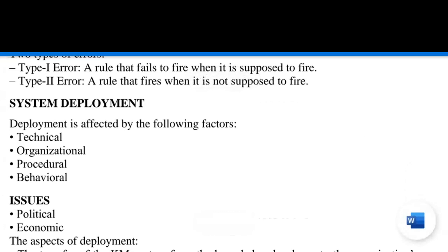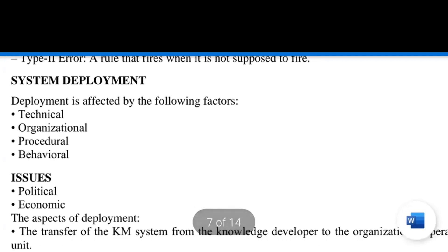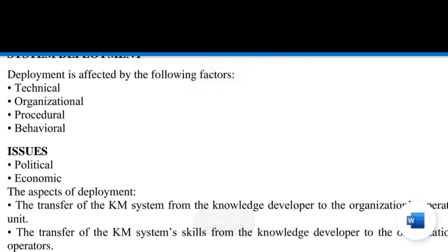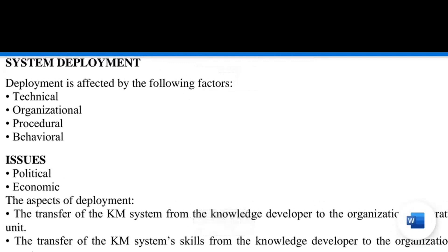All these are summarized under two types of error. Type 1 error: a rule that fails to fire when it is supposed to — even following all right procedures may sometimes still result in failure. Type 2 error: a rule that fires when it is not supposed to — for example, in IIT coaching, a student logs in and can access physics and chemistry, which is fine, but if he is also accessing biology content and test series not meant for him, that is a Type 2 error.